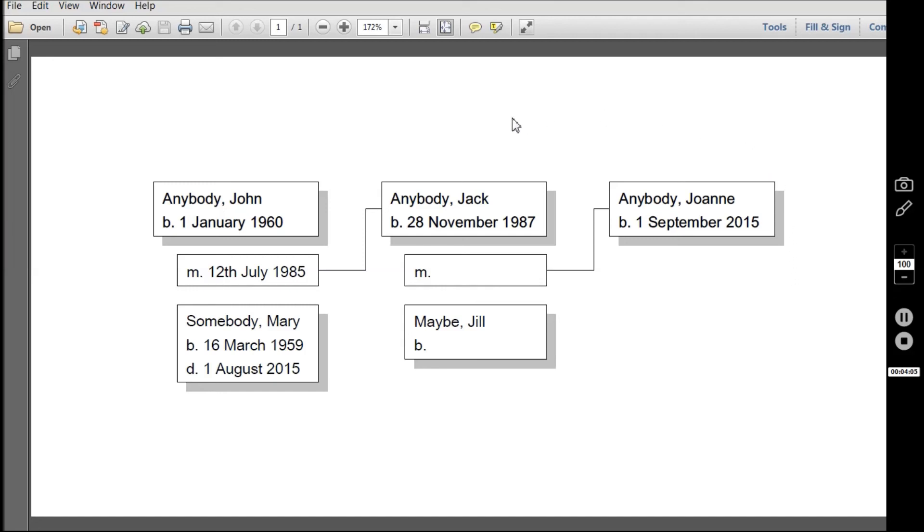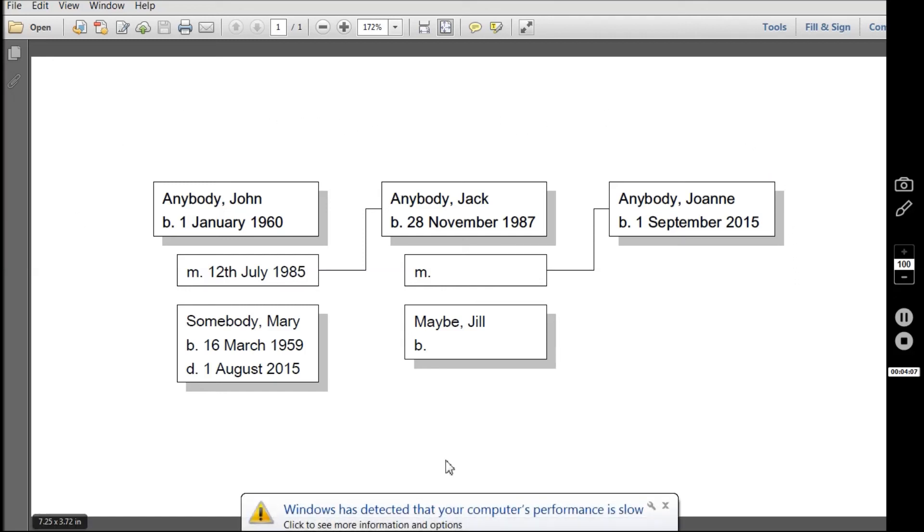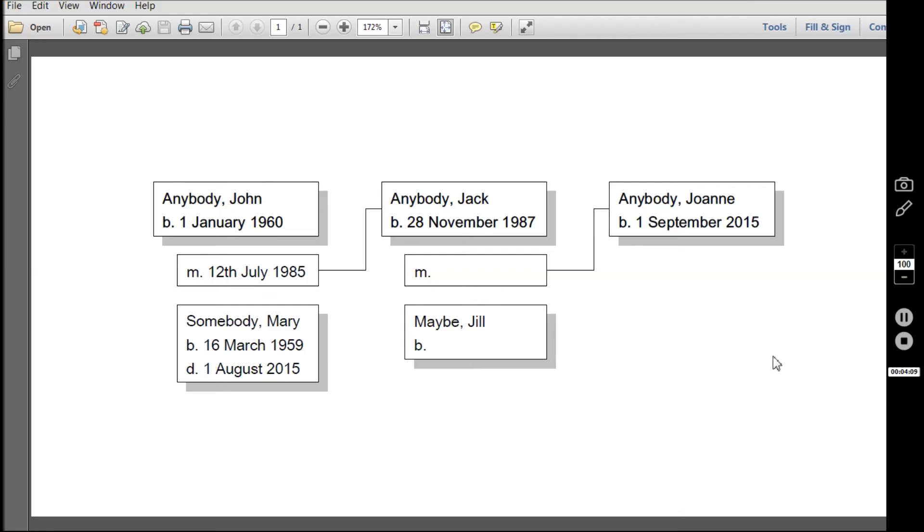A family tree printable and something that you can show to other people can appear from the Gramps software. Thanks, that's the end of this video. Have a great day.